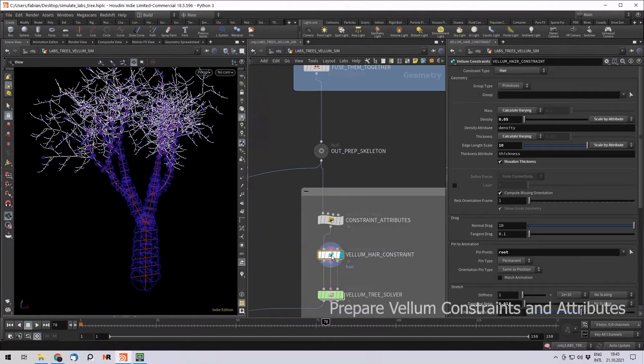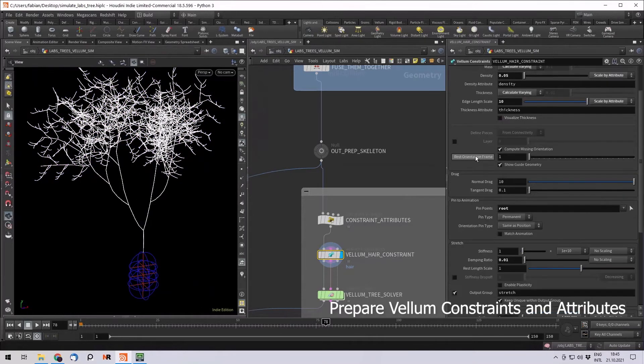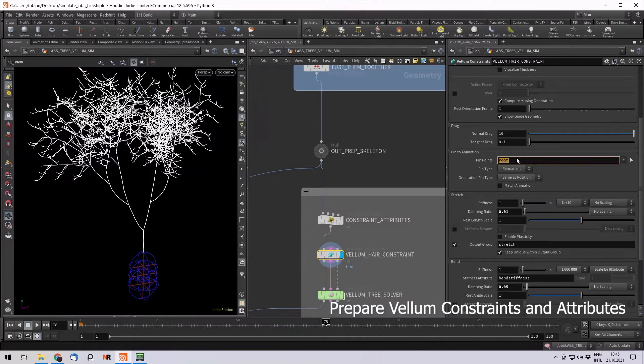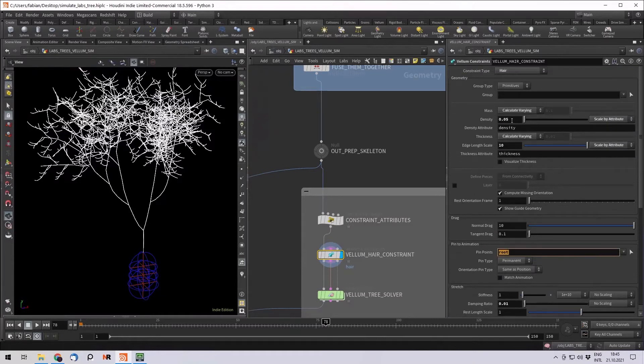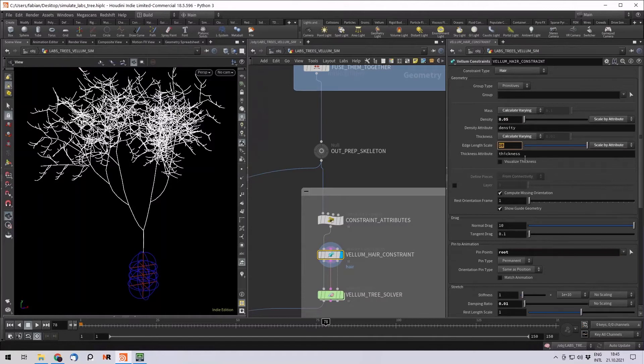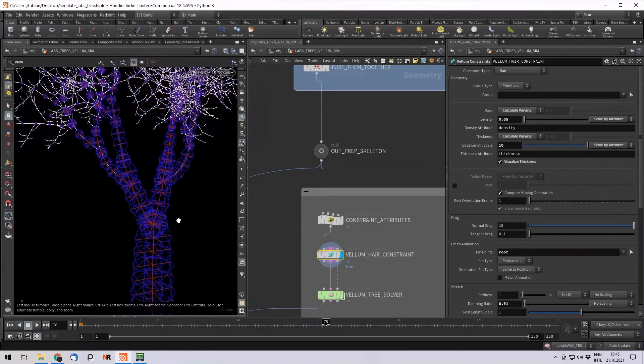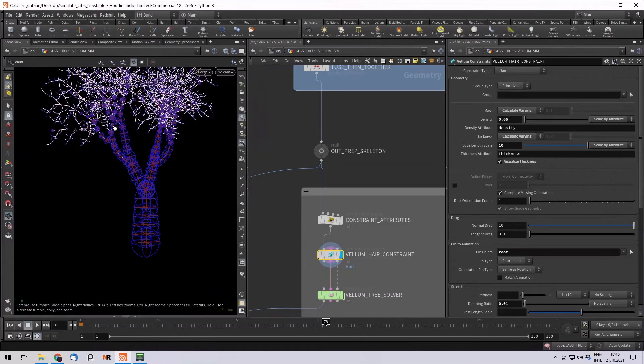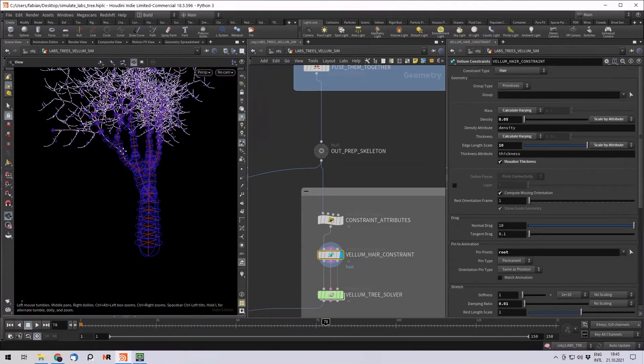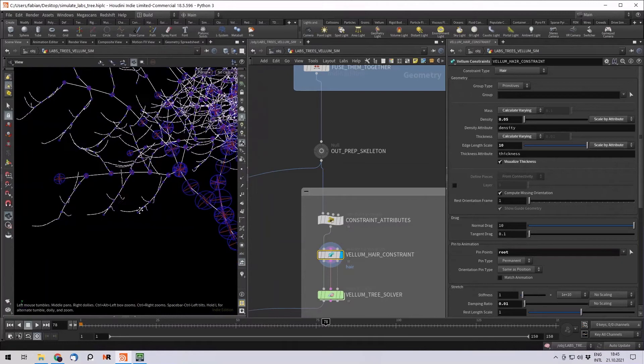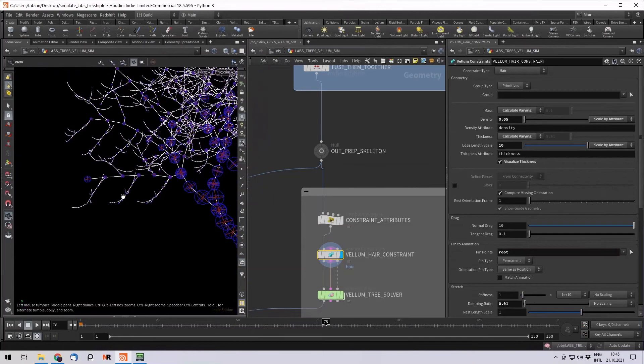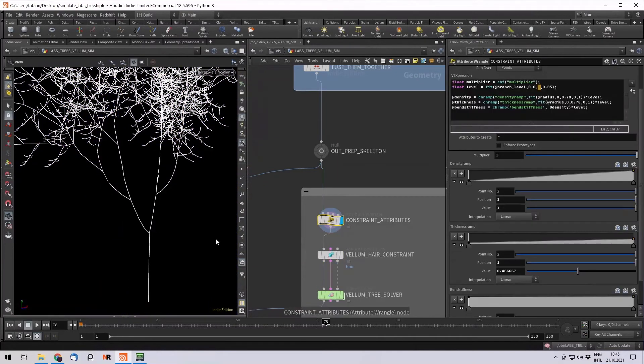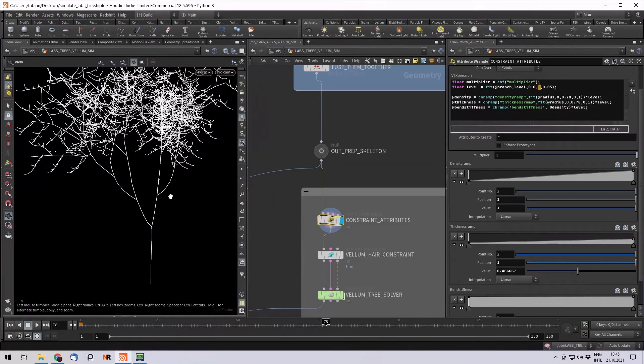First, let's go to the vellum constraint. And first thing I did is I pinned the root group to animation. And I want to play around with the density, which is there to calculate the mass. And then with the edge length scale, which is the thickness, you can visualize it. And you can see that it roughly demonstrates how thick each branch is. And the smaller the branches get, the smaller, the higher the level of the generator, the smaller the thickness gets. The way I did this is I just manipulated a few attributes.